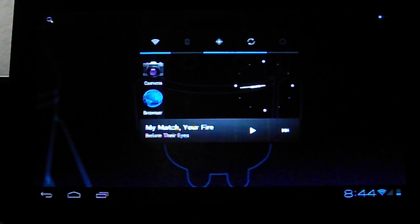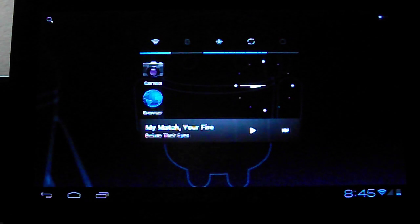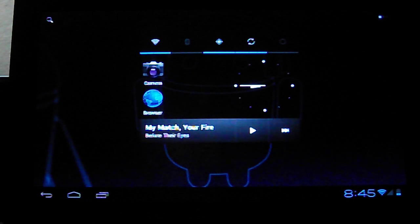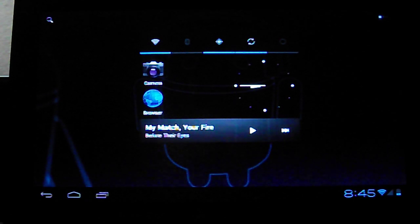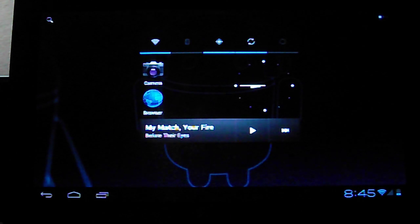Hey guys, what's up? This is Y from SlateDroid and I'm here with the Eino Novo 7 Advanced model with the latest release of the Ice Cream Sandwich Android OS.